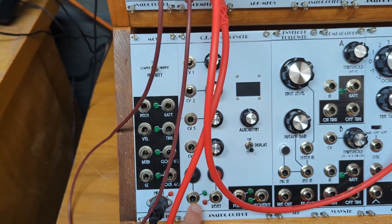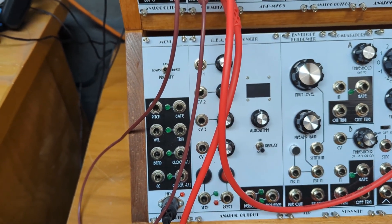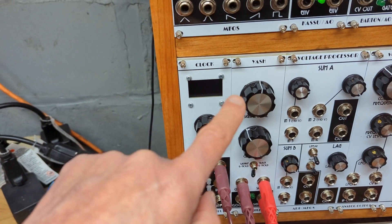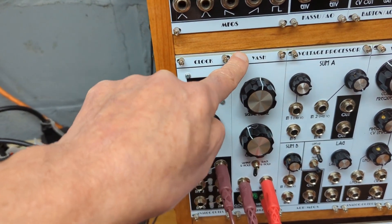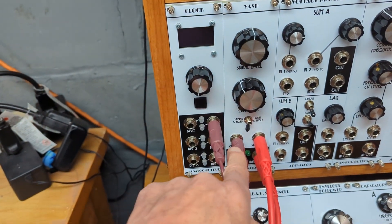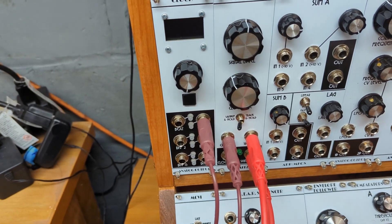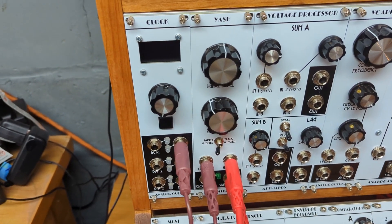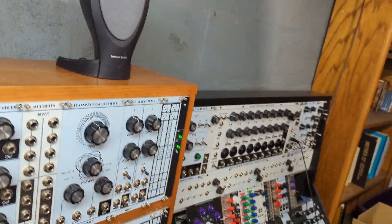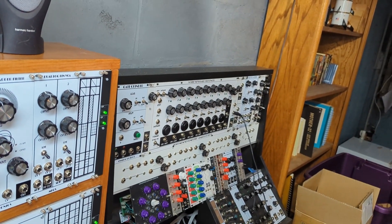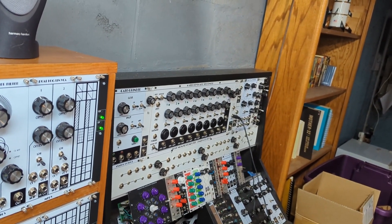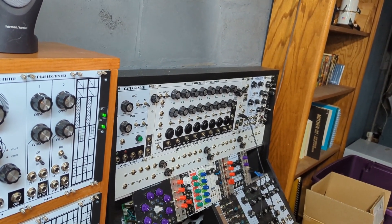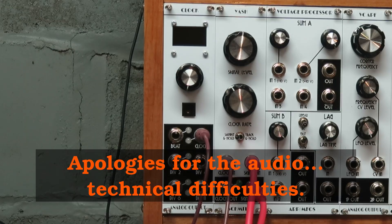It's got an input for a clock. Up here, we have a sample and hold. It's got an input for a clock. Over on the right, we've got another sequencer. It's got an input for a clock. So yeah, clock inputs, useful.